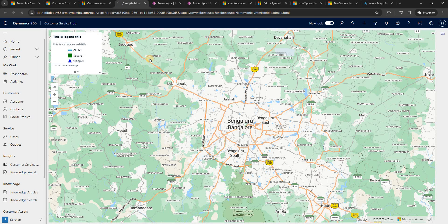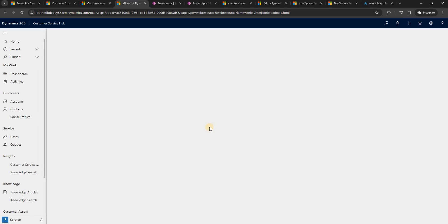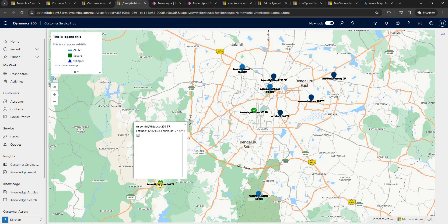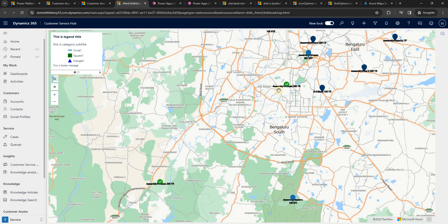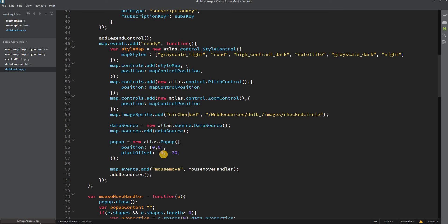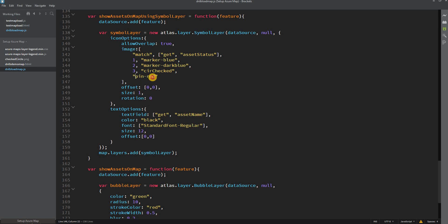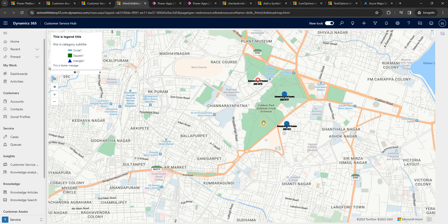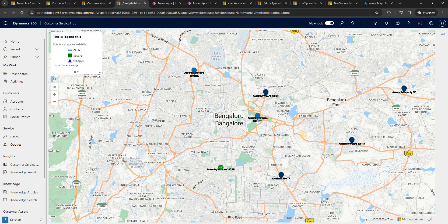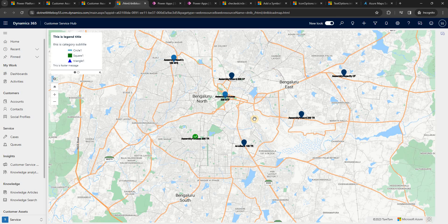After publishing and refreshing, the icons now display correctly. The two Closed assets show the custom circle-check image, text labels appear below each icon in black, and zooming in reveals a red pin for the asset with no status assigned. The symbol layer is working as expected with different icons per asset status.